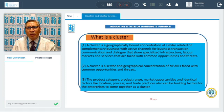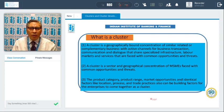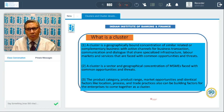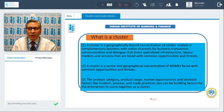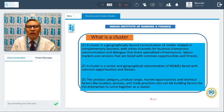What is a cluster? The communication and dialogue that share specialized infrastructure, labor market, and services that are faced with common opportunities and threats. In that particular area, the raw material should be available, used by all the units, all the manufacturing units or the MSME units. Labor should be available locally. All other facilities are available locally — it may be financial facilities also. There may be regulatory institutions and business associations as well.